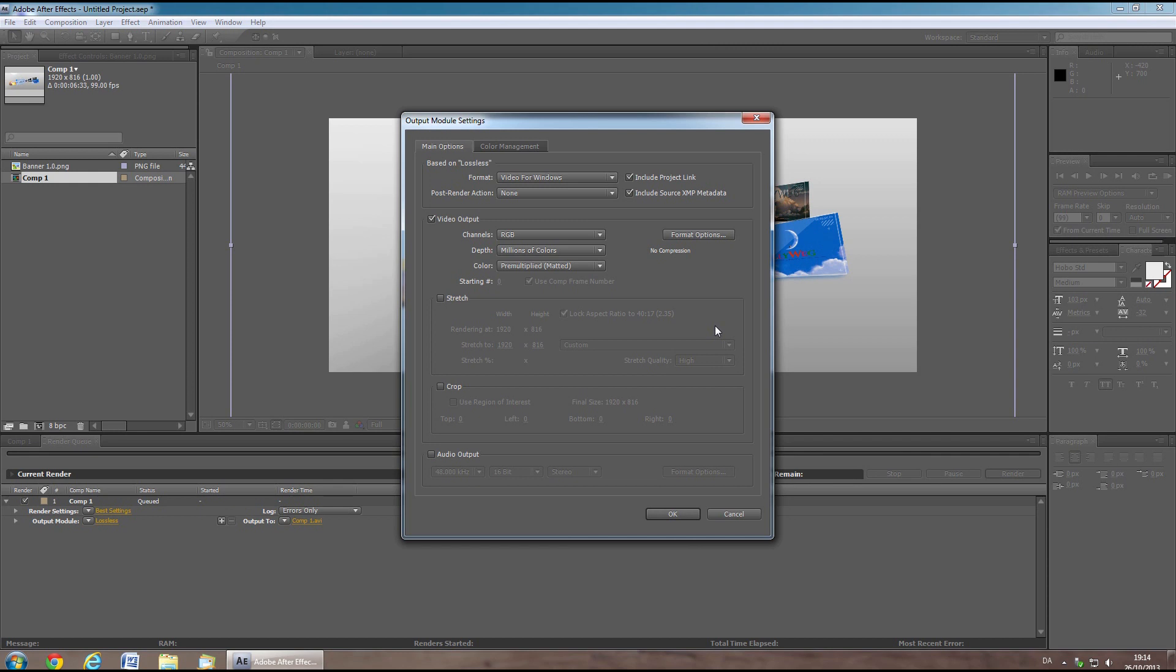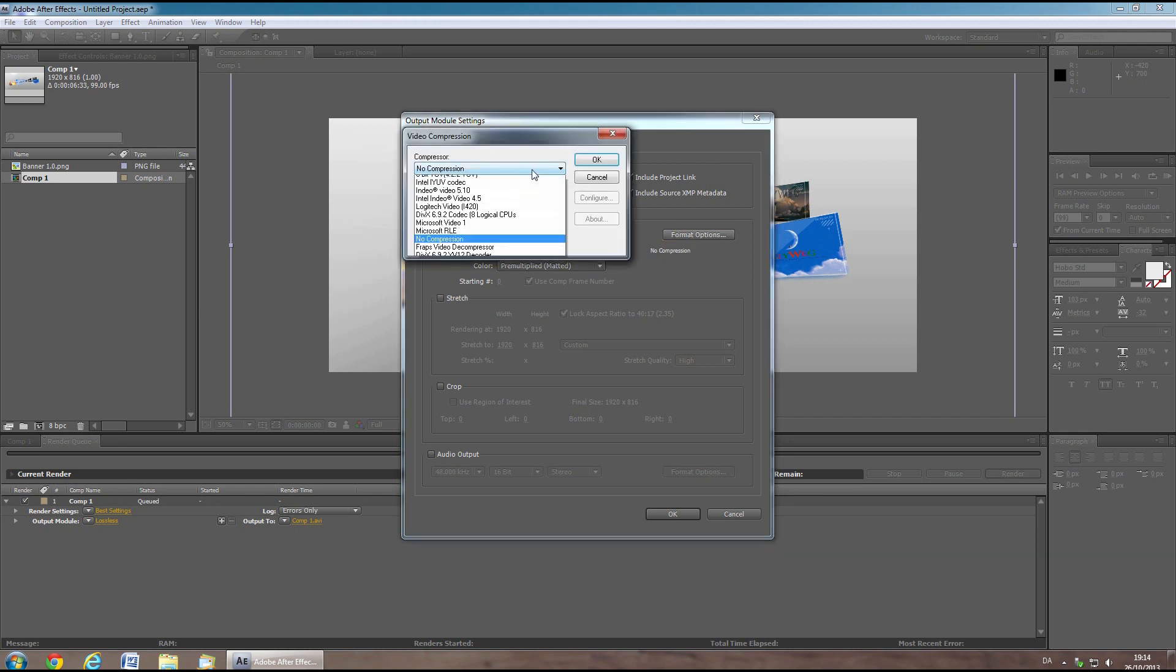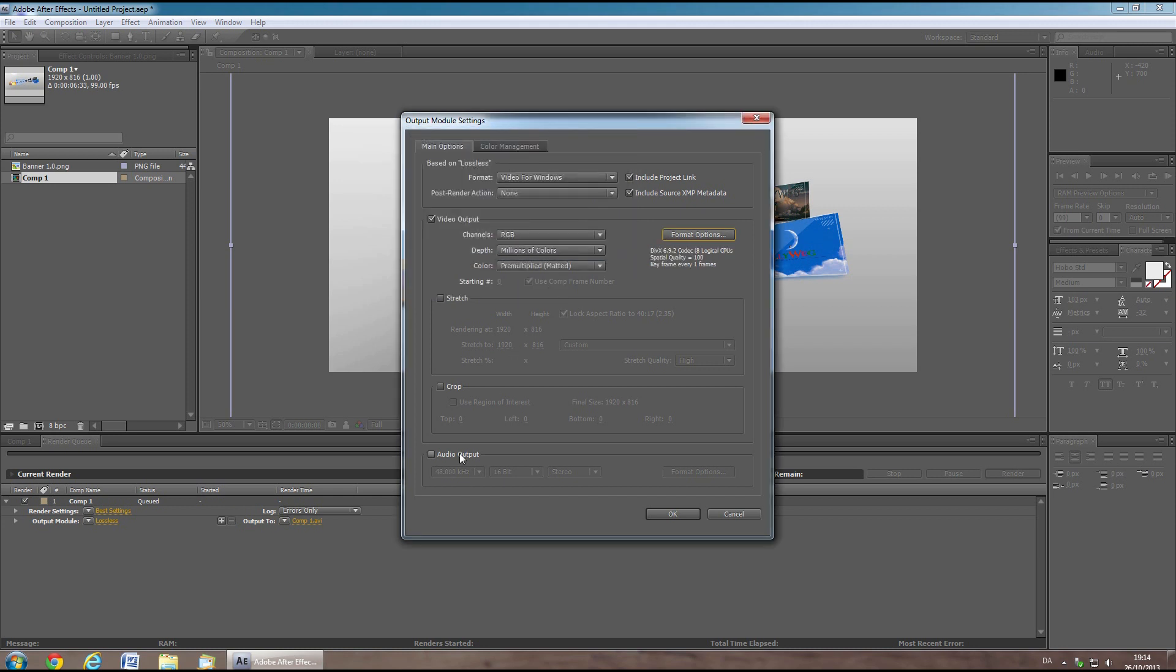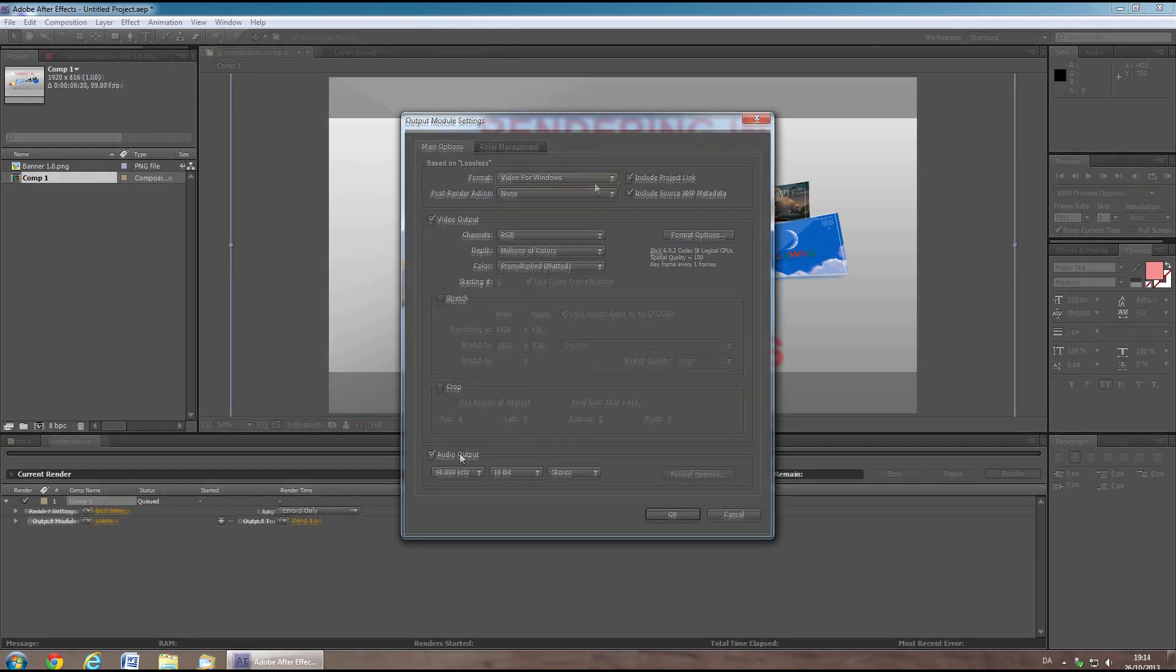If you use After Effects CS4 or CS3, you should, when you have the Video for Windows format selected, have the possibility to choose the DIVX codec under format options. This is also a very good codec for encoding through After Effects.